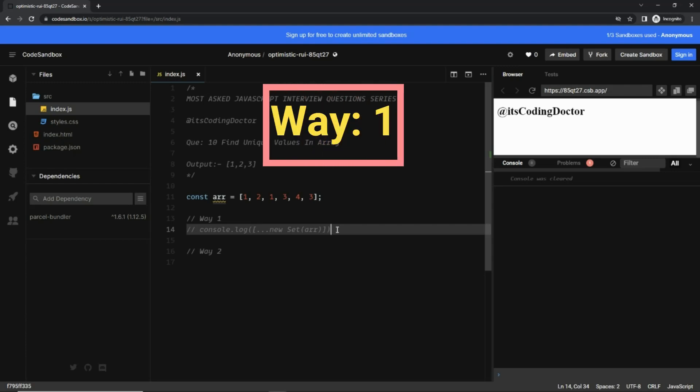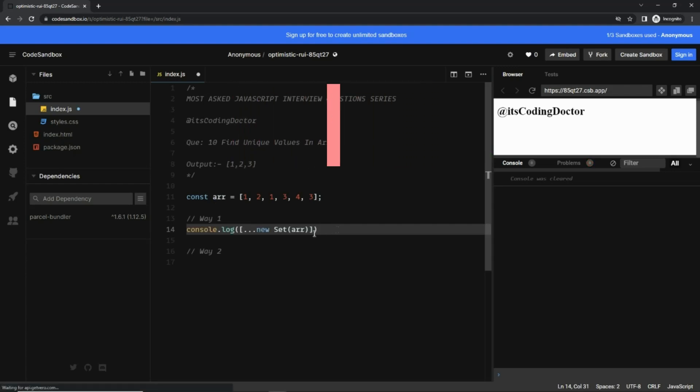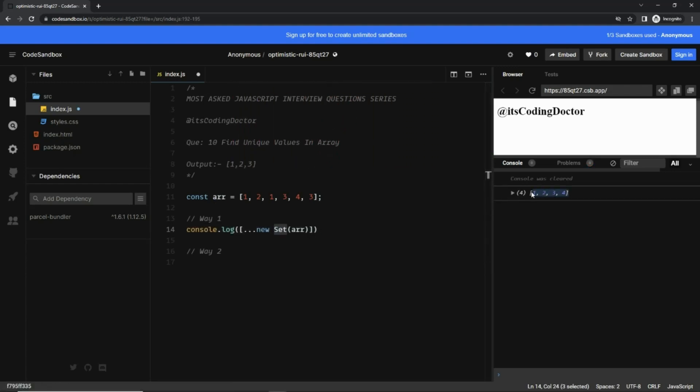...to find the unique values in an array is using a Set. So if I uncomment this line, you can see here are the unique values from the array. But sometimes I have seen interviewers ask you to find the unique values without using this Set.